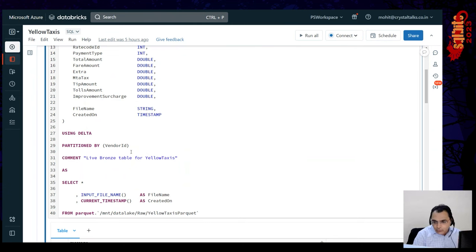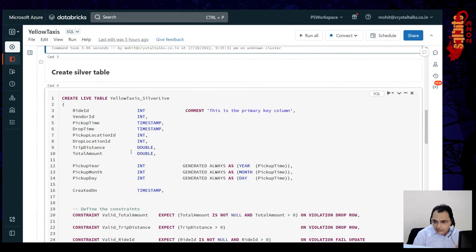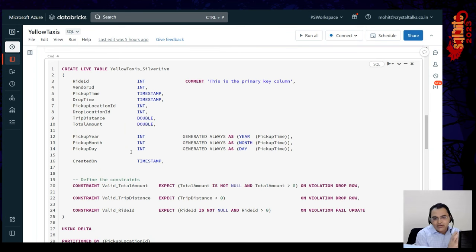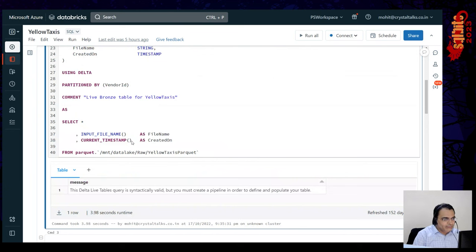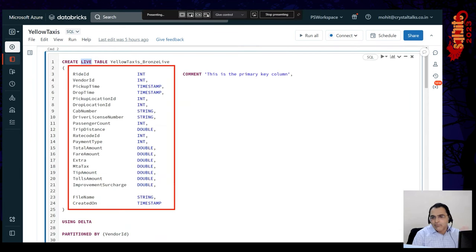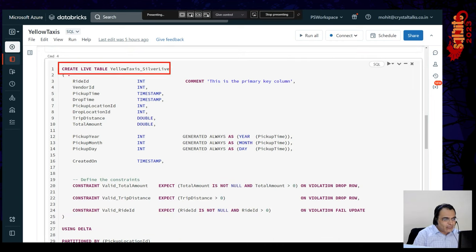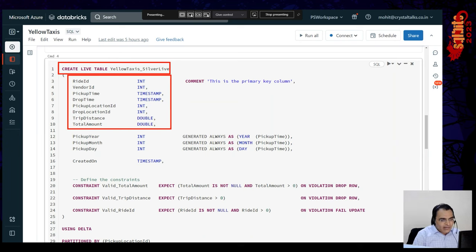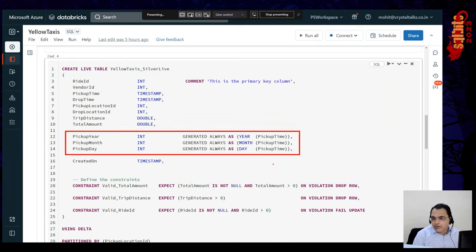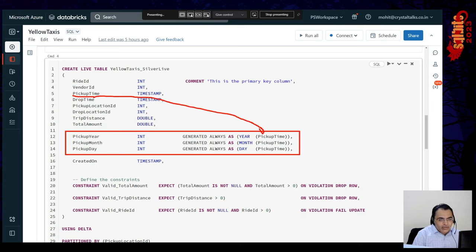Once we define the bronze table, the next step is defining a silver table — all about cleaned-up data. I don't need all the columns, so I reduce them. I'm creating another live table with fewer required columns. Plus, just like in databases, I'm creating calculated columns — for example, taking the pickup time for the taxi ride and calculating the year, month, and day.